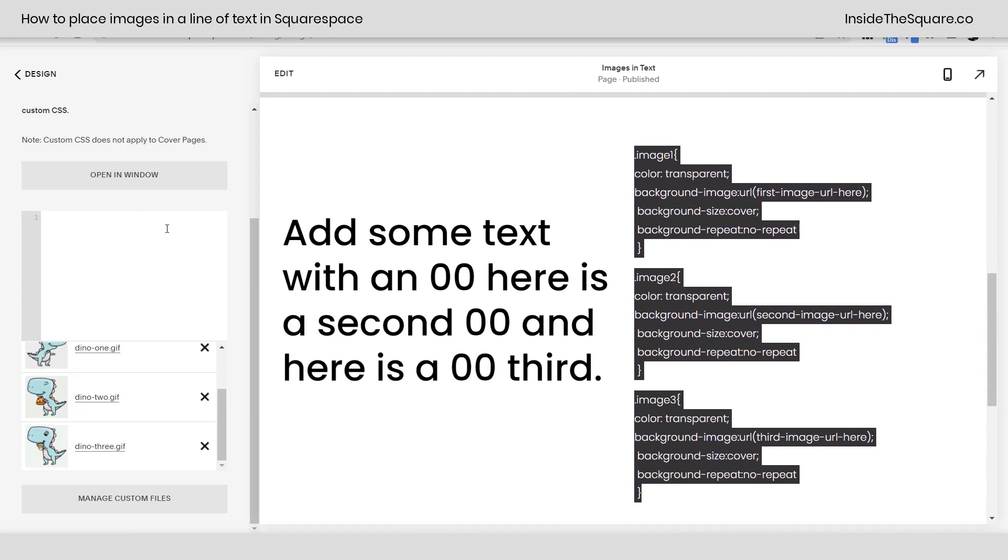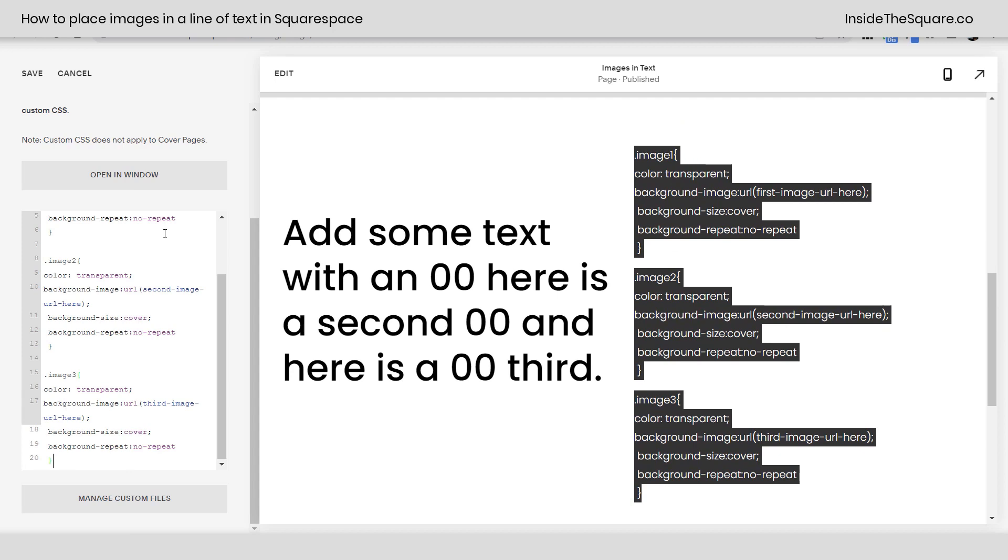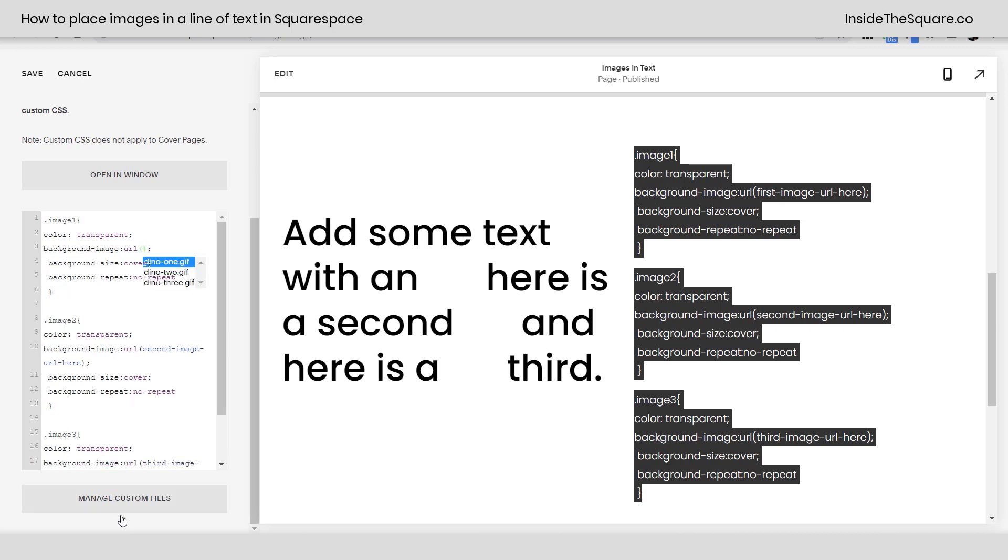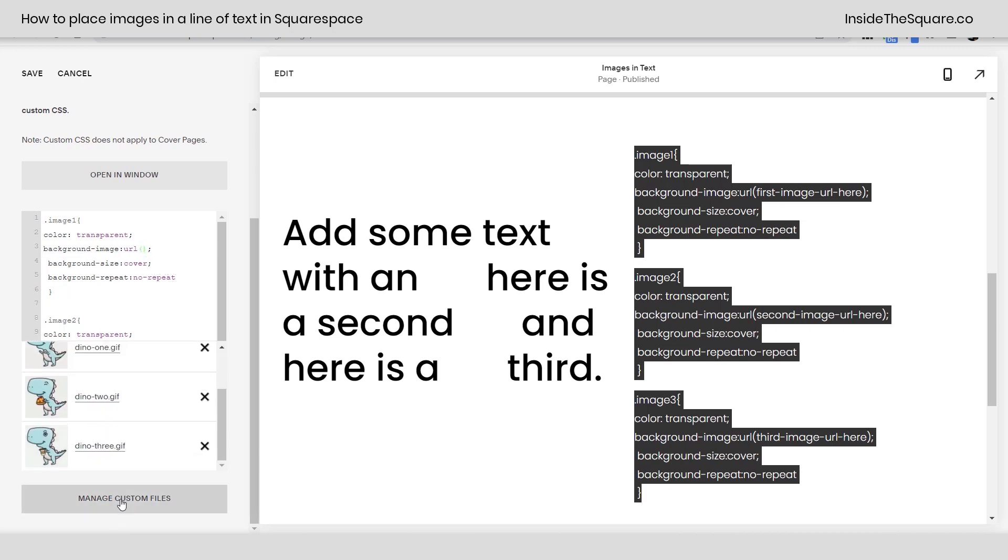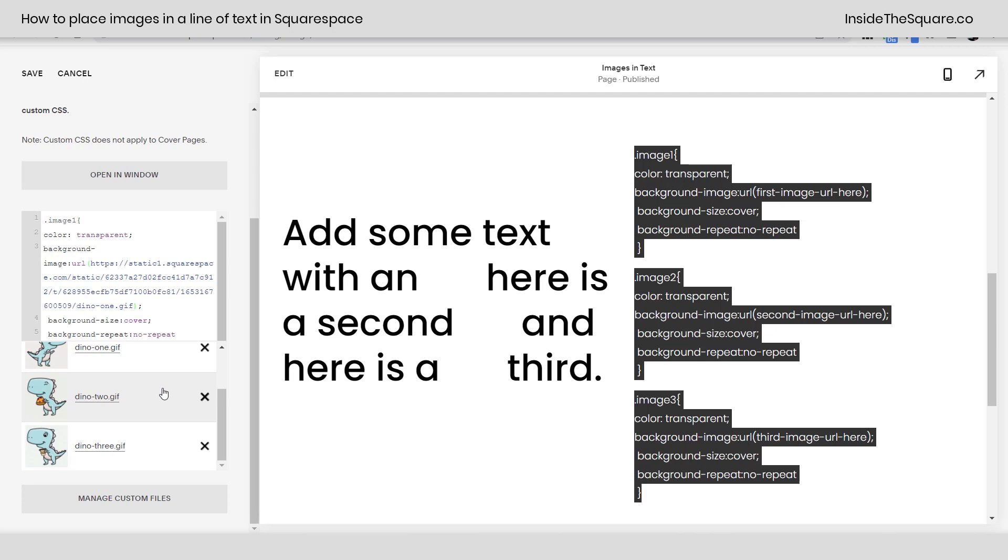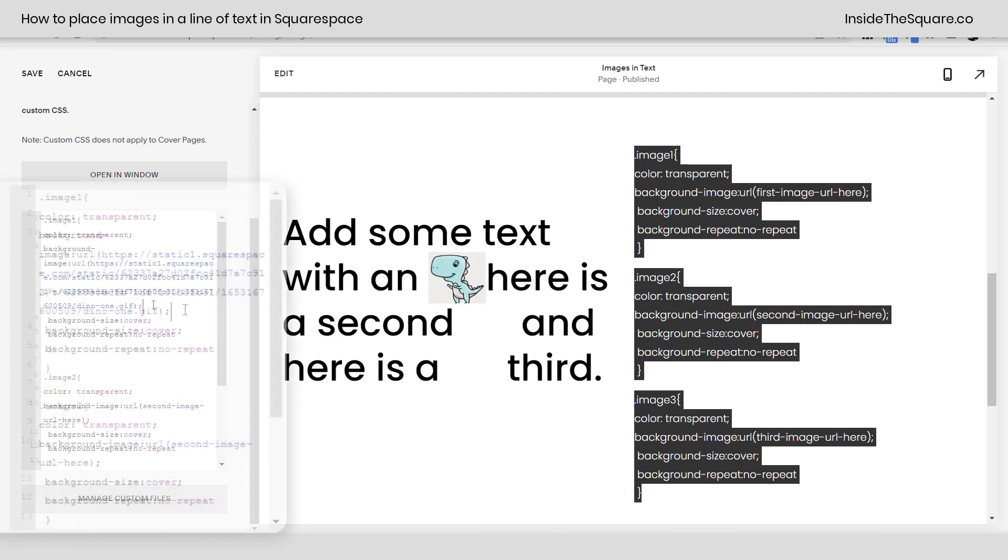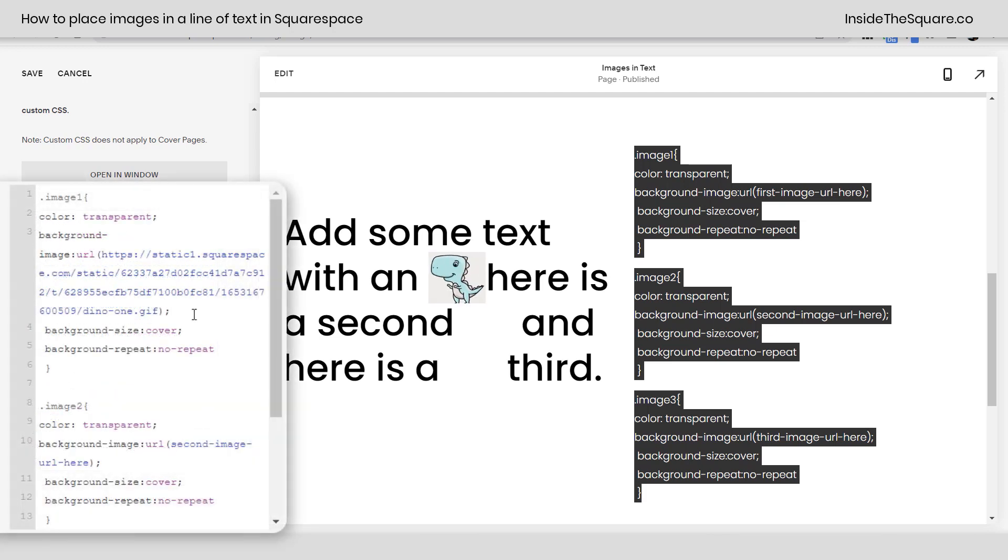I'm gonna paste this here in my custom CSS and instantly you'll see those zeros have gone away. We went ahead and changed them to transparent. So what we're gonna do is place an image behind them. First image URL here is just some placeholder text. I'm gonna remove that. We'll click manage custom files and I'll click on my first image. And check it out, my little dancing dinosaur is right there in line with the text.